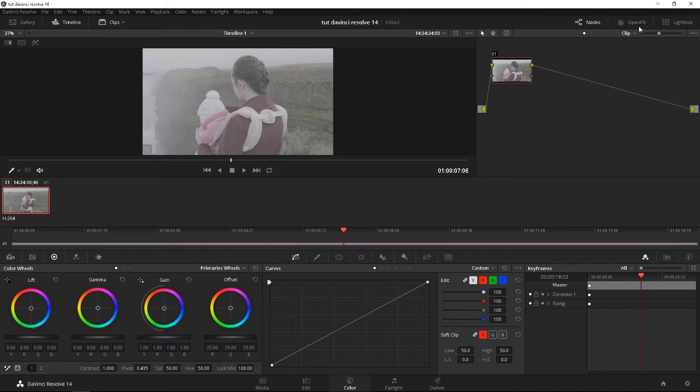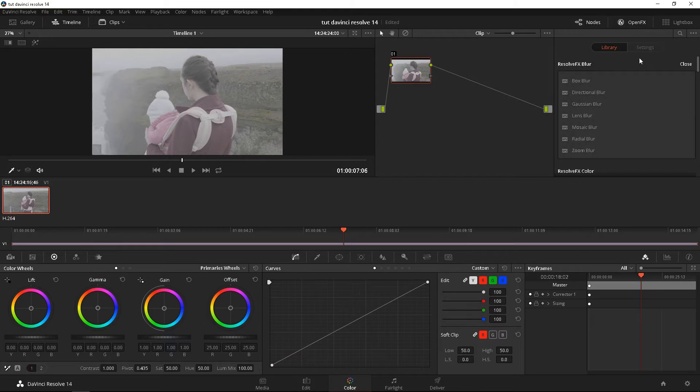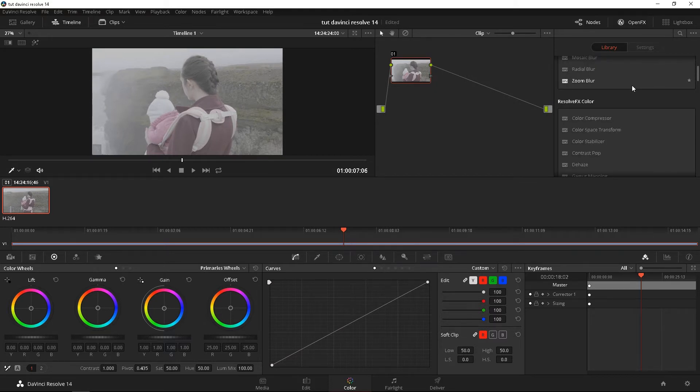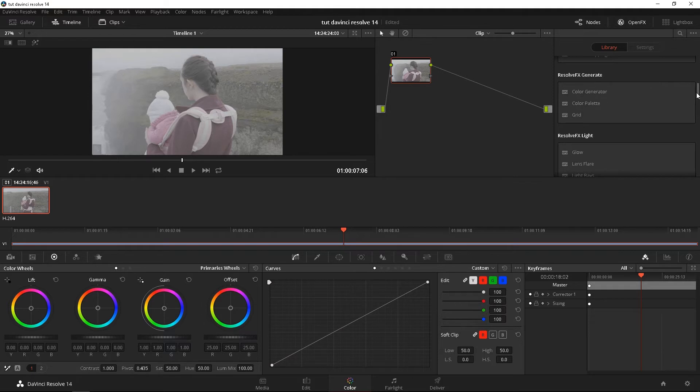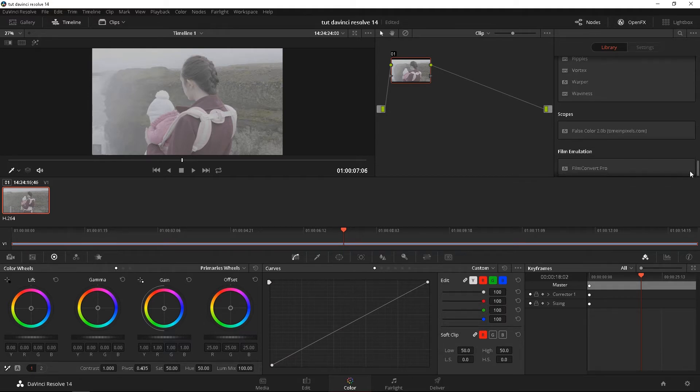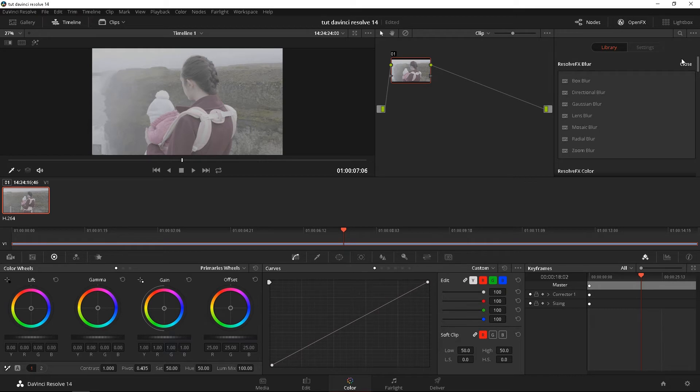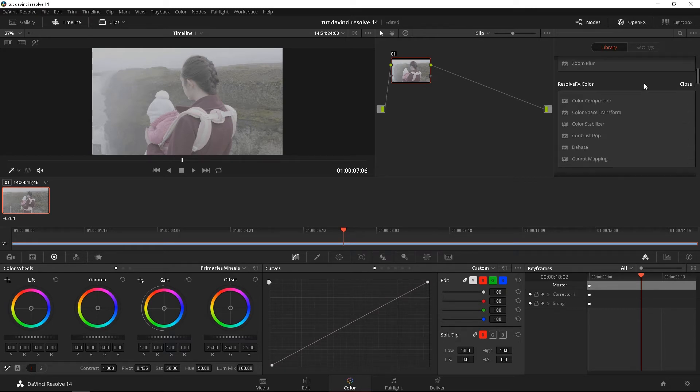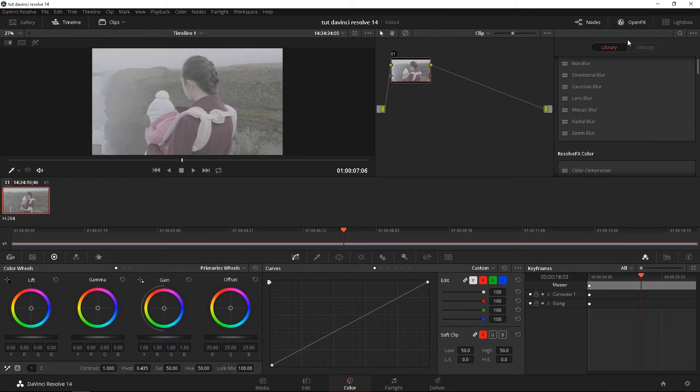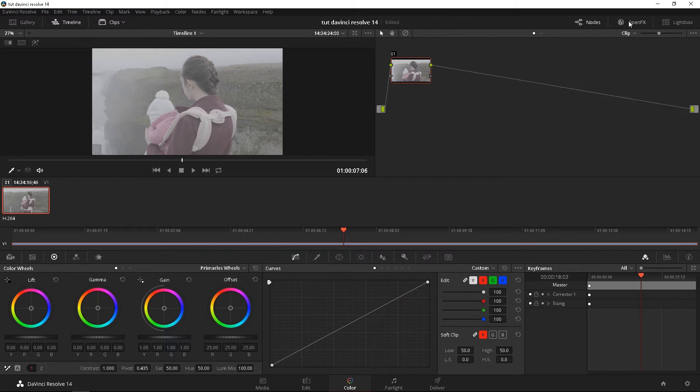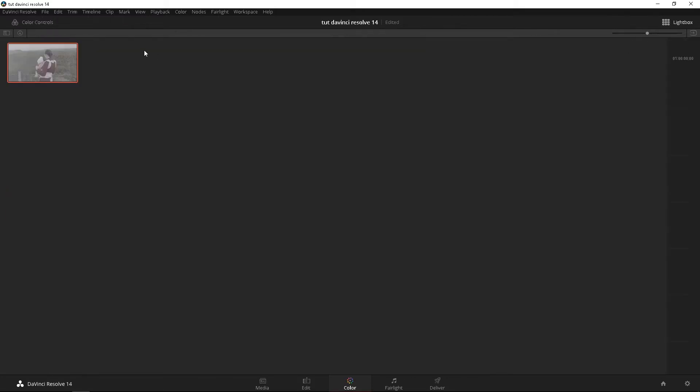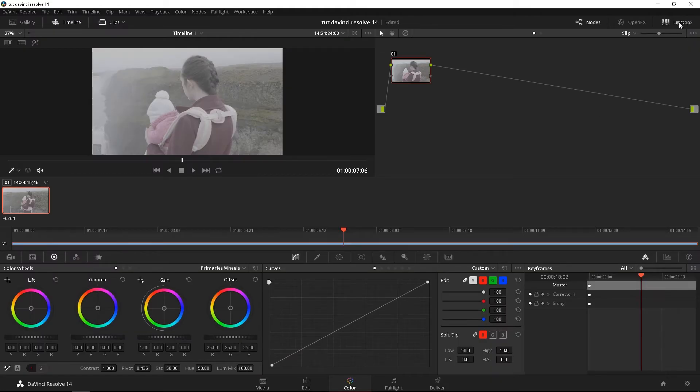To the right of that is the open effects tab, which has all the DaVinci Resolve Studio effects. Now the free version might have some watermark on them. So just go over it if you have the free version. But that is where you're going to find all the effects for the DaVinci Resolve 14. Lightbox is kind of just like another media viewer thing. So I don't really deal with that as much.